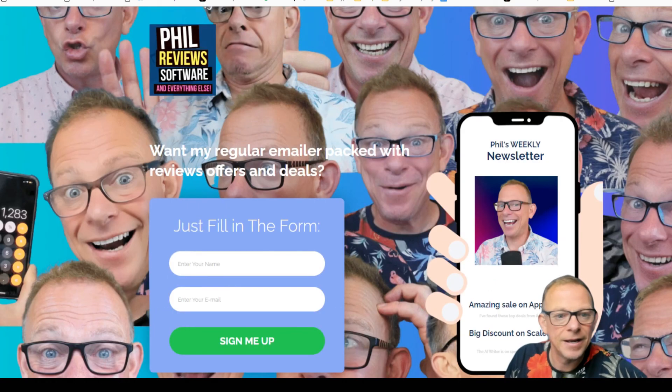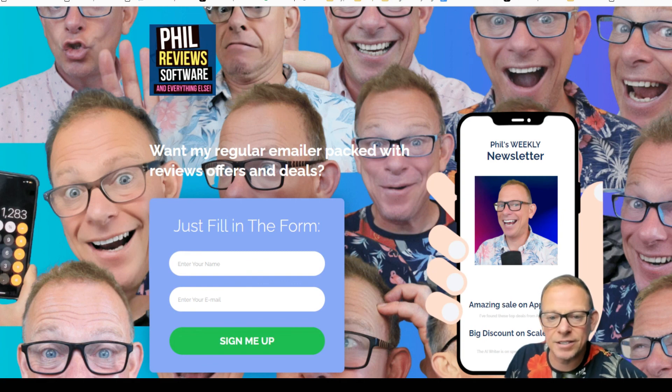We'll stop the video there. We'll put that link in this video and all the other videos, and we'll see how we go. Cheers, everyone.